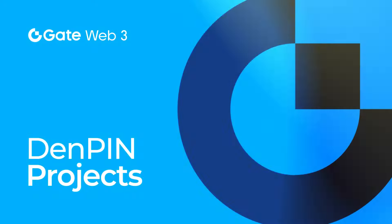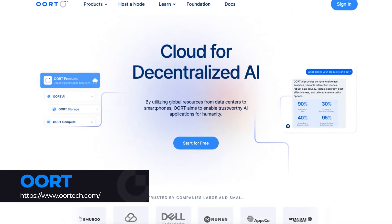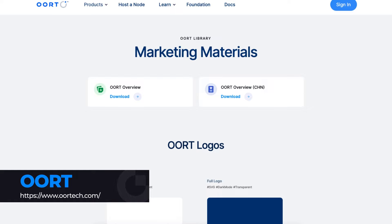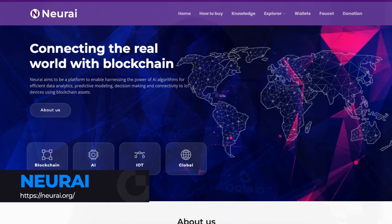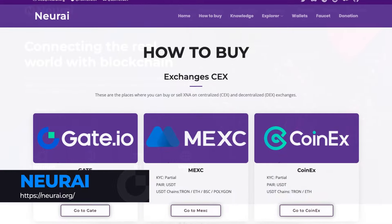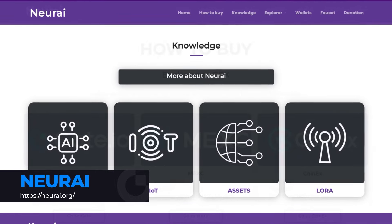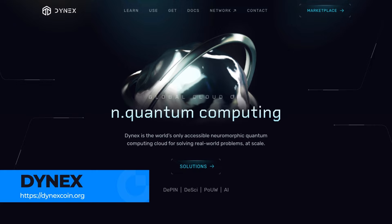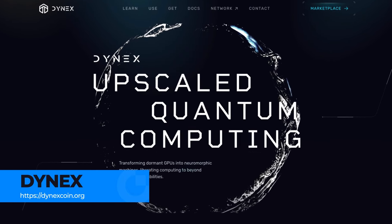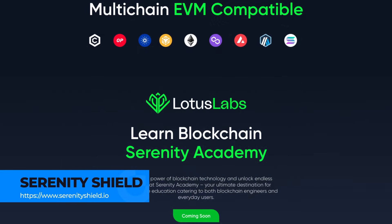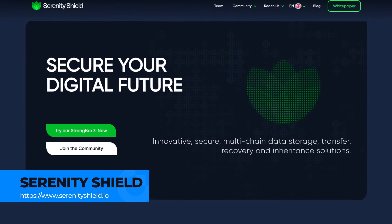Gate.io has listed several notable projects in the DePIN space. The first is OORT (ticker: OORT), a decentralized AI infrastructure focused on data privacy and cost savings, integrating global compute and storage resources to empower trustworthy AI applications. The second is Neurai (ticker: XNA), a platform harnessing AI algorithms for efficient data analytics, predictive modeling, and decision-making, connecting to IoT devices using blockchain assets. The third is Dynex (ticker: DNX), a next-generation neuromorphic computing platform built on a flexible blockchain protocol. Finally, Serenity Shield (ticker: SERSH) is a secure solution for blockchain data storage and crypto inheritance.